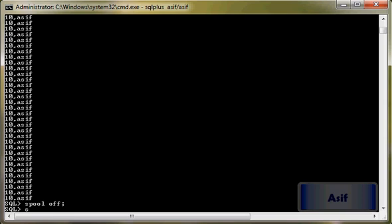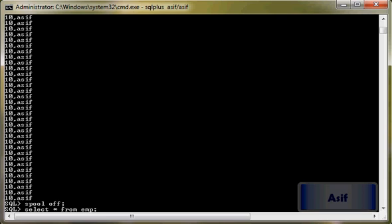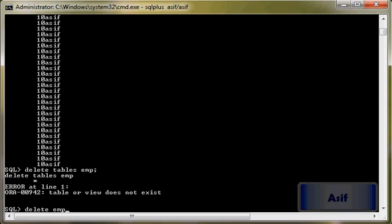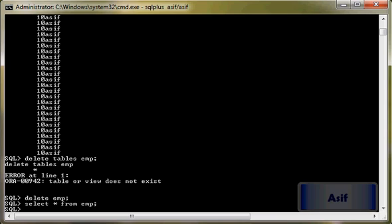Now I will just verify it again. So I've got 35 rows. Now what I will do: delete from emp. Select asterisk from emp. So now you can see that I have removed all the data from emp table.